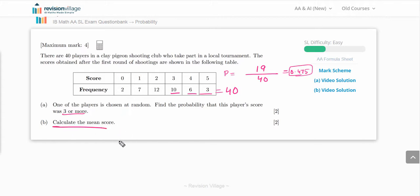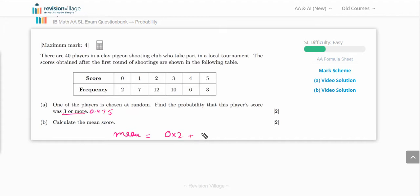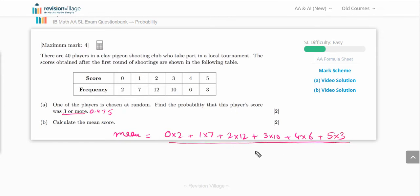Next, calculate the mean score. Multiply each score by its frequency, add them up, and divide by the total frequency of 40. That gives: (0×2 + 1×7 + 2×12 + 3×10 + 4×6 + 5×3) / 40. Calculating this gives a mean score of 2.5.